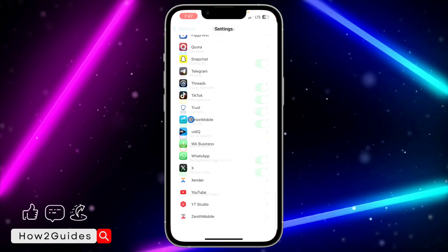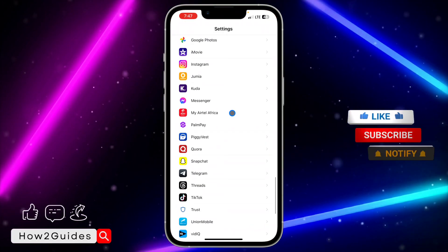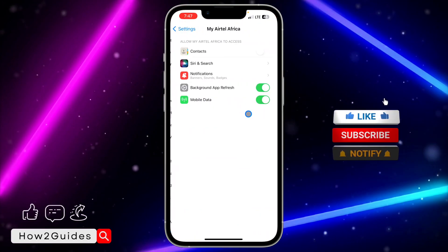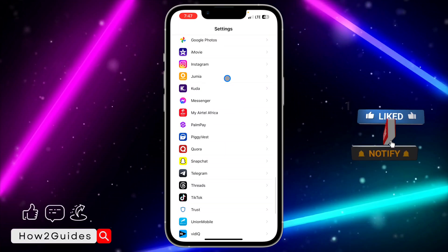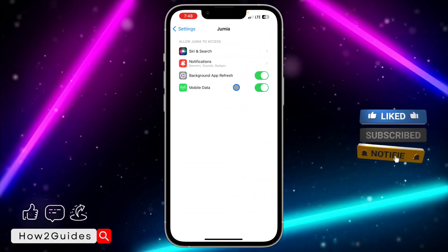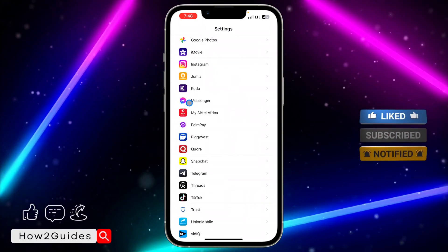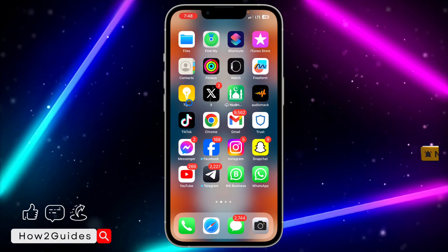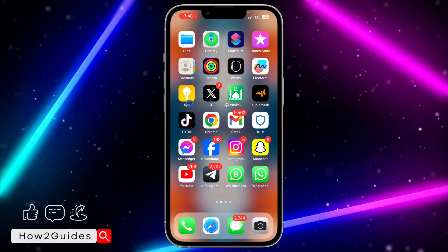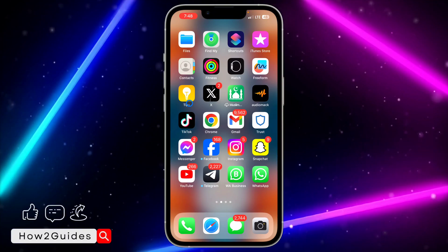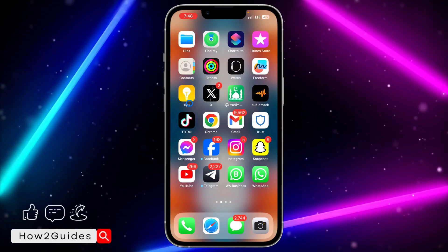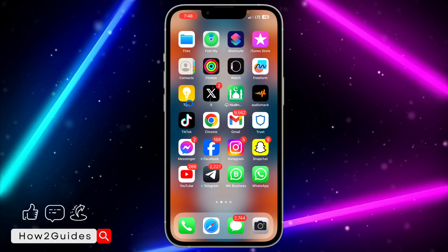You can do this for any app — just select any app and you can do the same thing. If you found this video helpful, smash the like button and subscribe to my channel for more amazing videos like this.